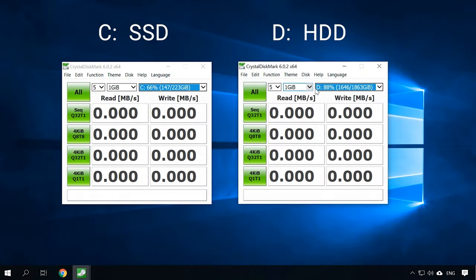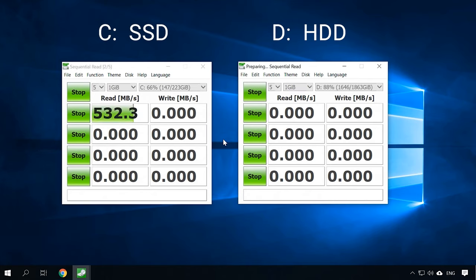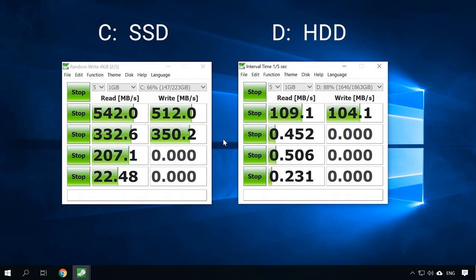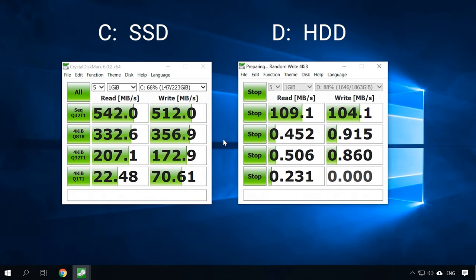For example, in my computer, Disk C is an SSD and Disk D is a traditional HDD storage. Let's check their read and write speeds with a special tool, Crystal Disk Mark. The difference is obvious. That is why you should install the operating system and applications to the SSD — and that means your browser too. You can leave the old HDD as the second disk in your computer and use it to keep your files.